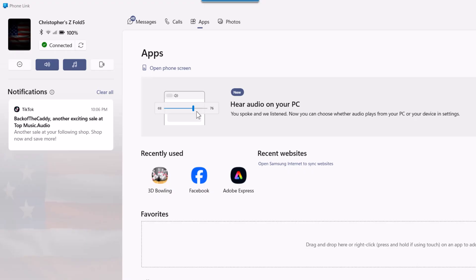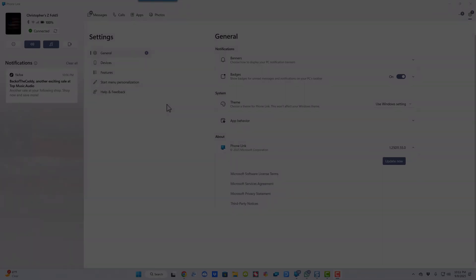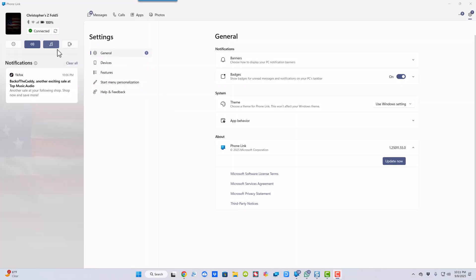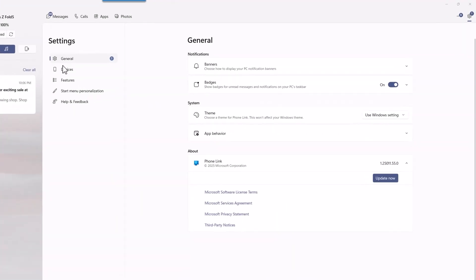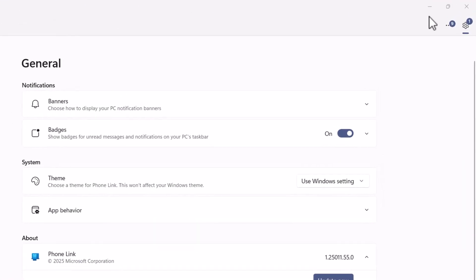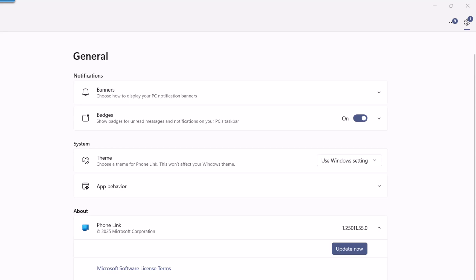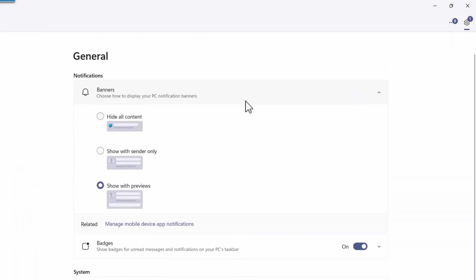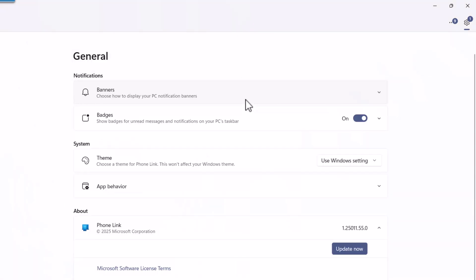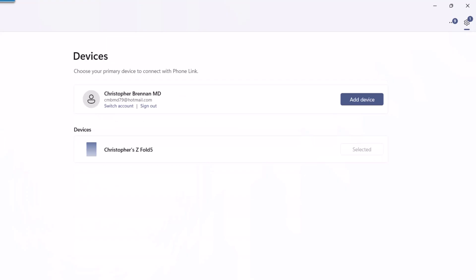I will also add that there is a section called Settings. If you look up here, you have your gear box and you can go into your settings. Under general, devices, features, start menu, personalization, help and feedback. Your general allows you to work with the banners, choose how to display your PC notifications banner. You have these options here - badges to show badges for unread messages and notifications, system to use the Windows setting app, behavior, and just about you can update the software here. Devices will show you the devices you're connected to.